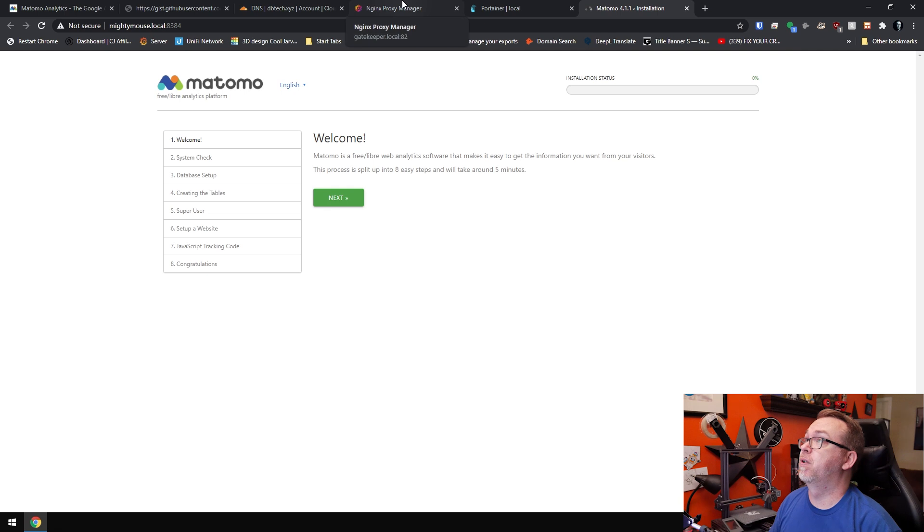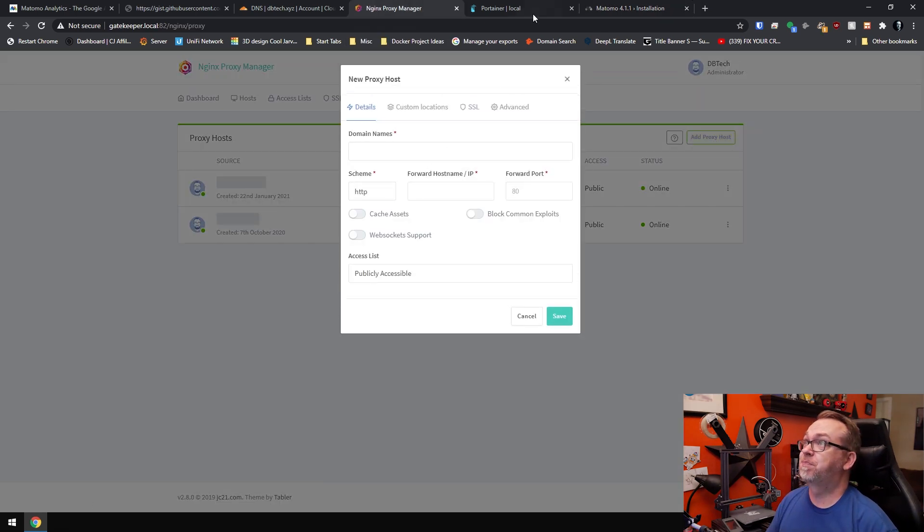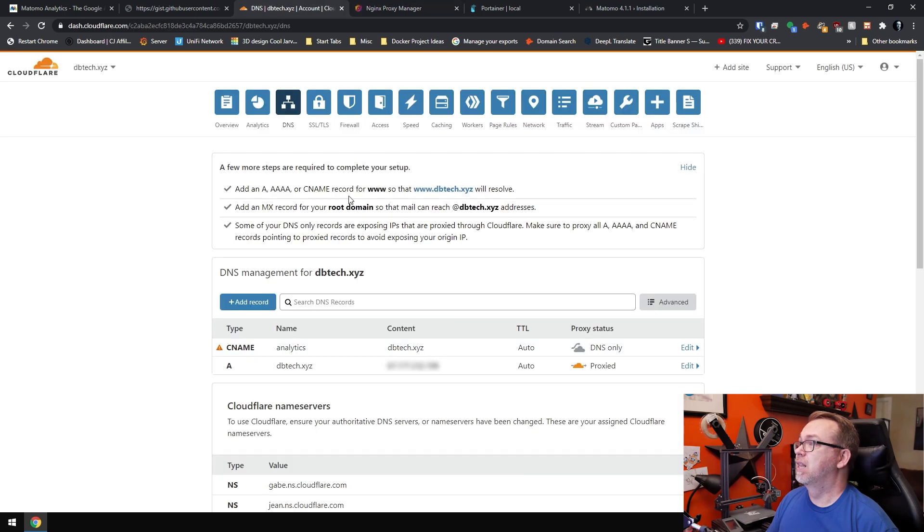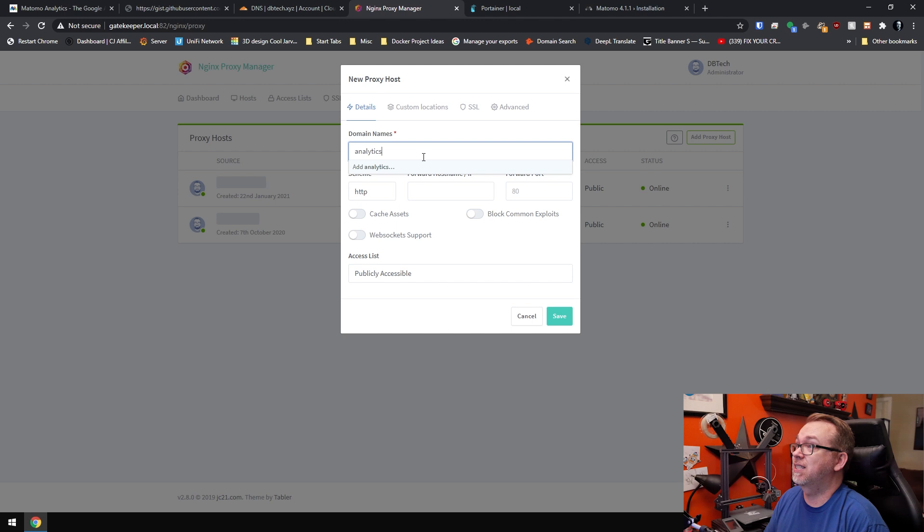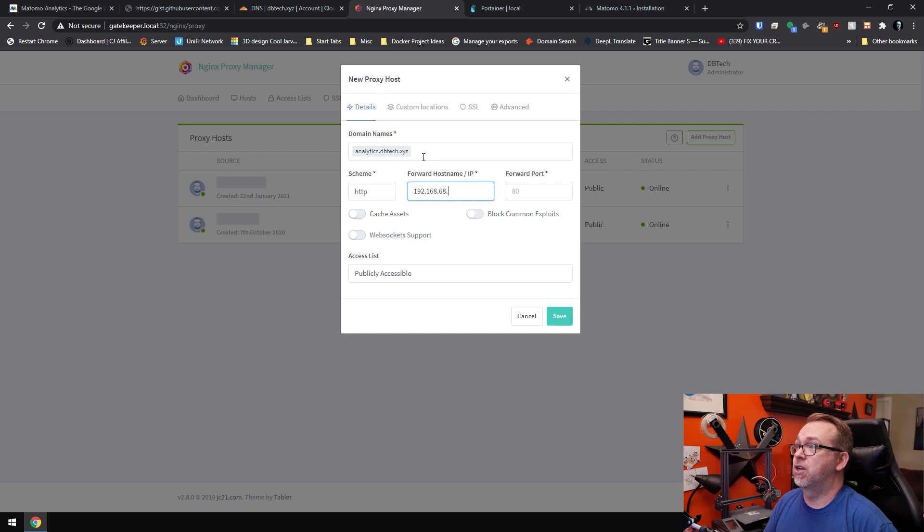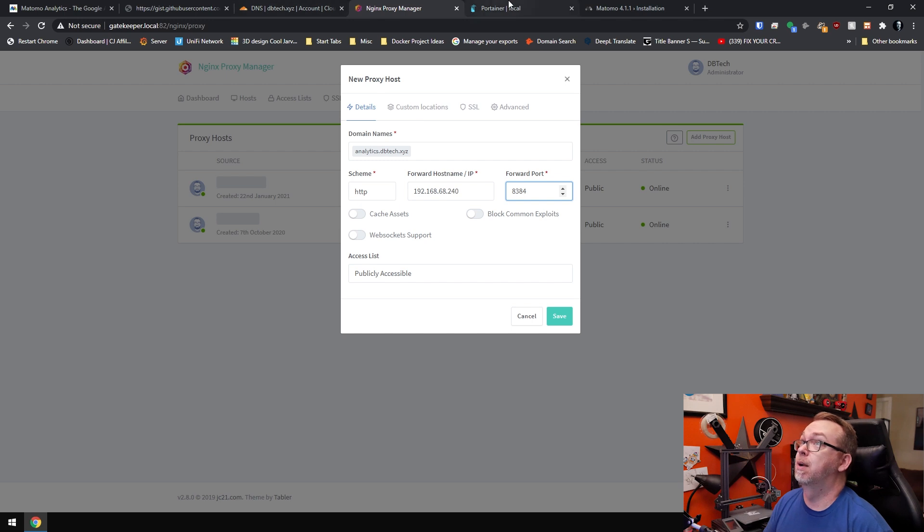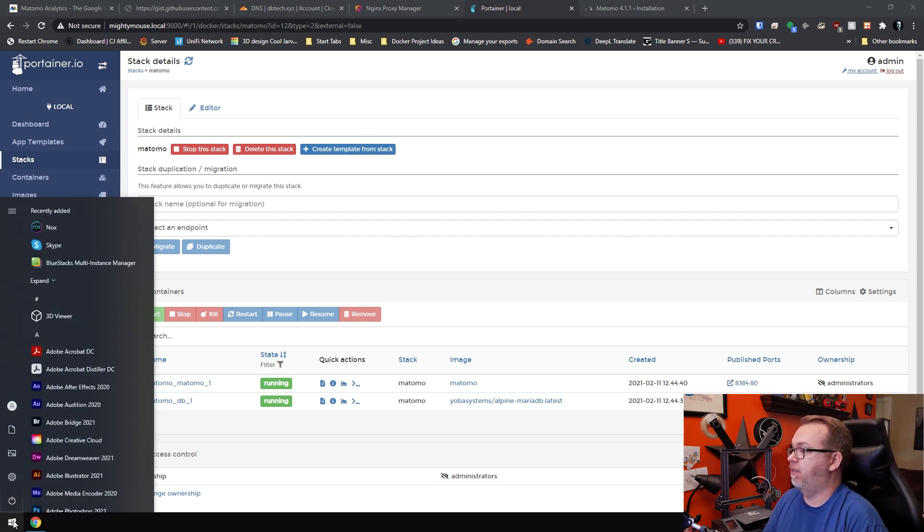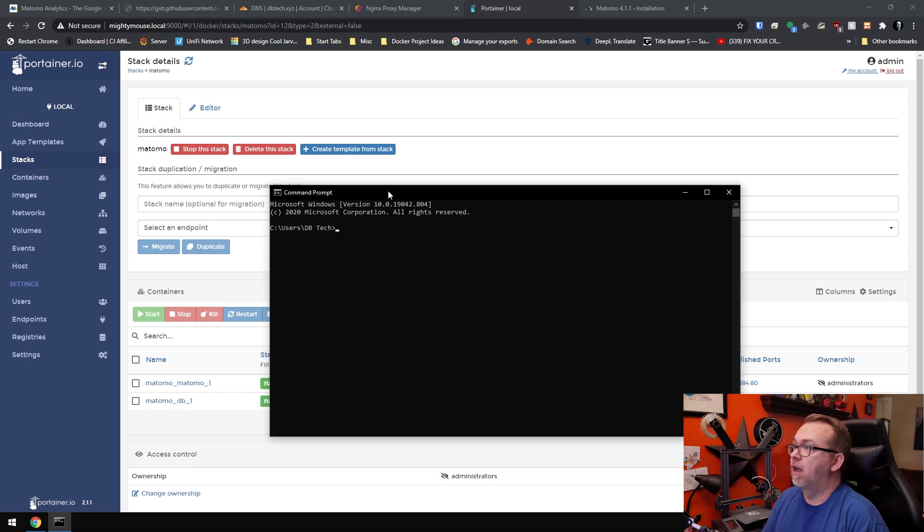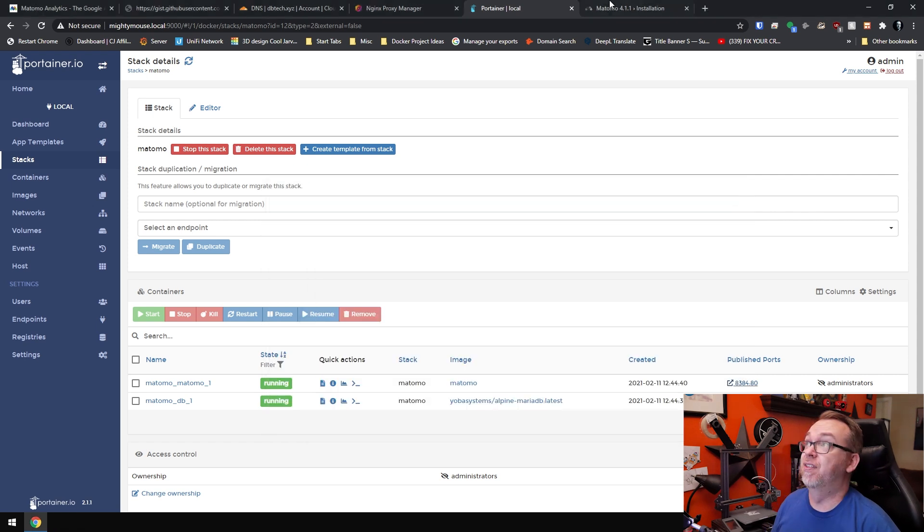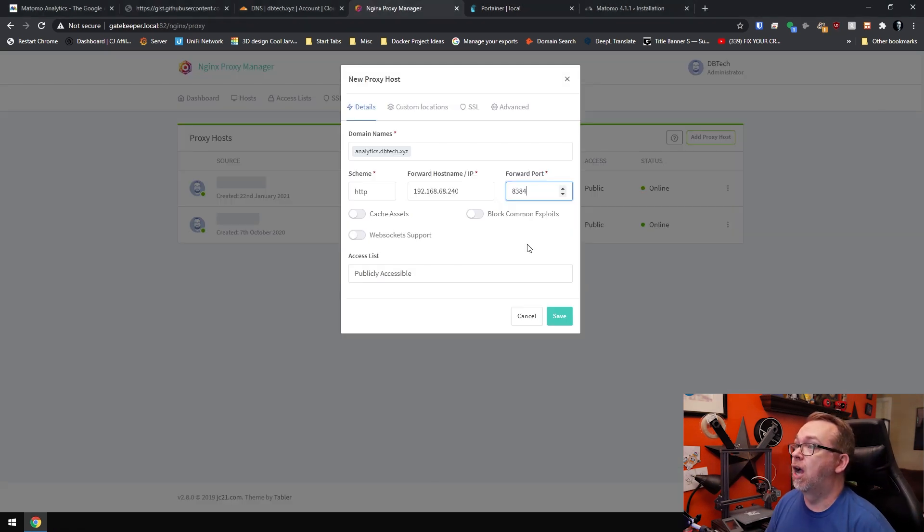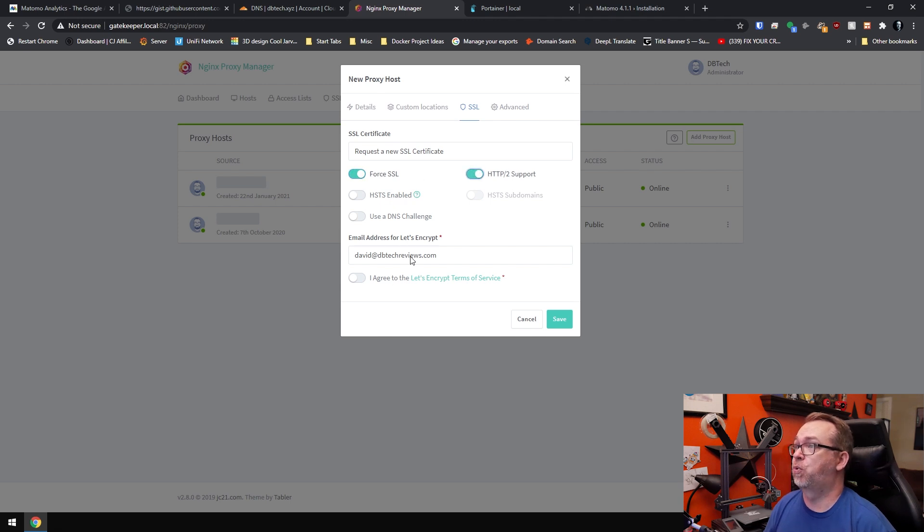What we'll do is we'll come over here to Nginx proxy manager. I'm going to add proxy host. I'm going to type in analytics.dbtech.xyz and hit enter. My hostname or IP will be 192.168.68.240 and my port will be 8384. I'm pretty sure but I do want to double check that. Just to make sure I didn't screw anything up, we're going to drag this up here and we're going to ping like so and it is 68.240. We're going to block common exploits. We'll go over to SSL.